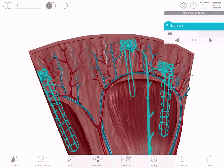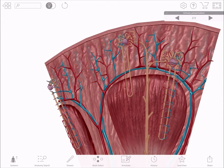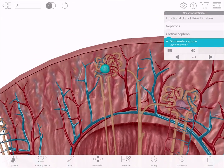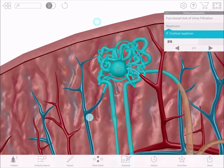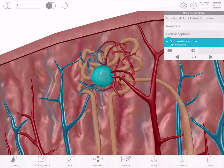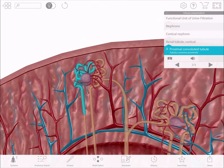Use the Micro Anatomy model to explain the millions of nephrons in the kidneys. Each filters waste out of the blood and produces urine. Zoom in and show students the glomerulus — show how capillaries pass through it and note that filtration begins here. Highlight the convoluted tubule where substances filter out of the blood and pass through.